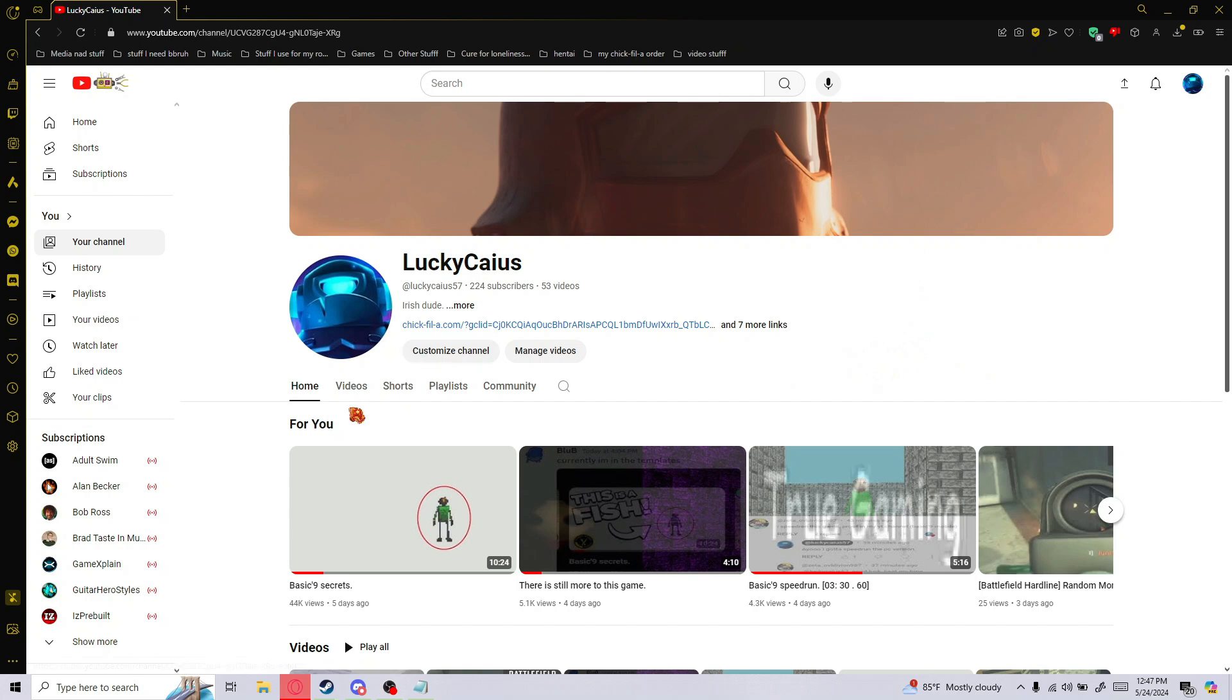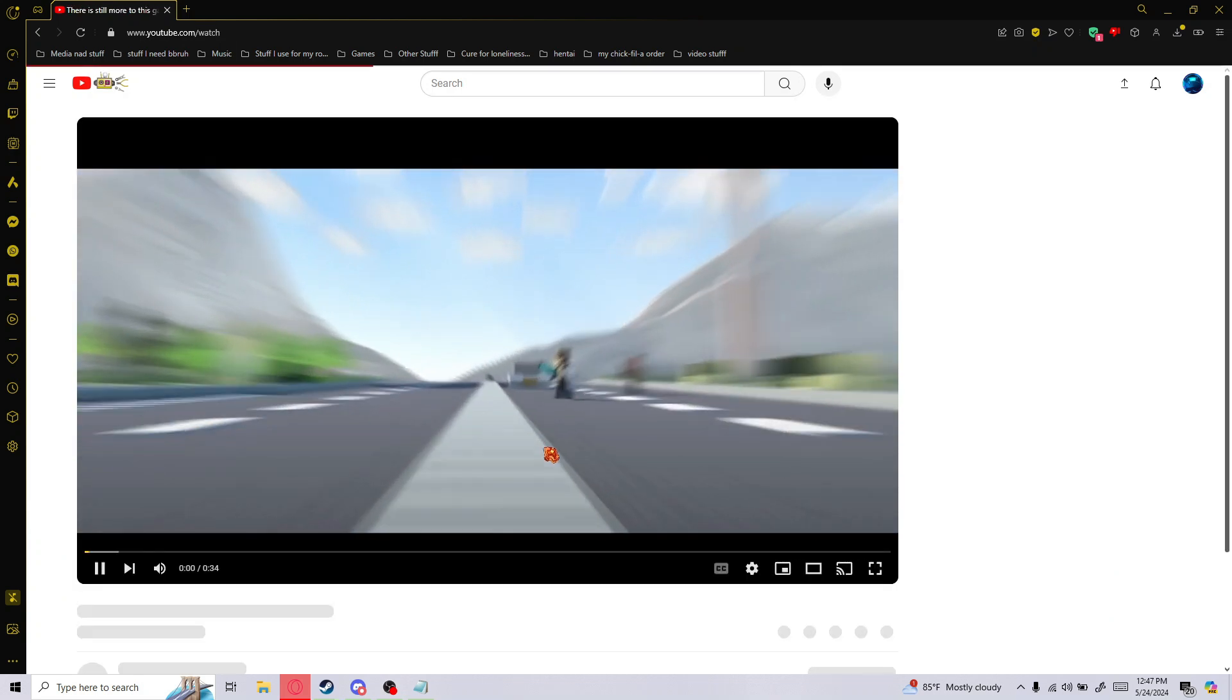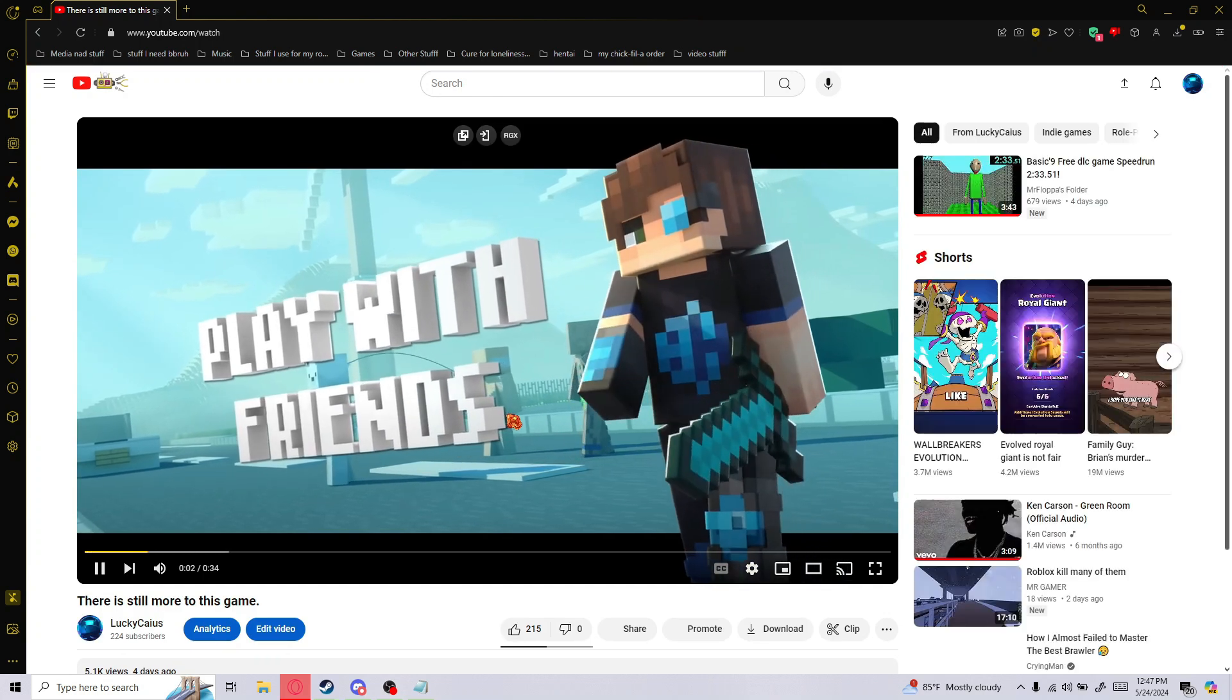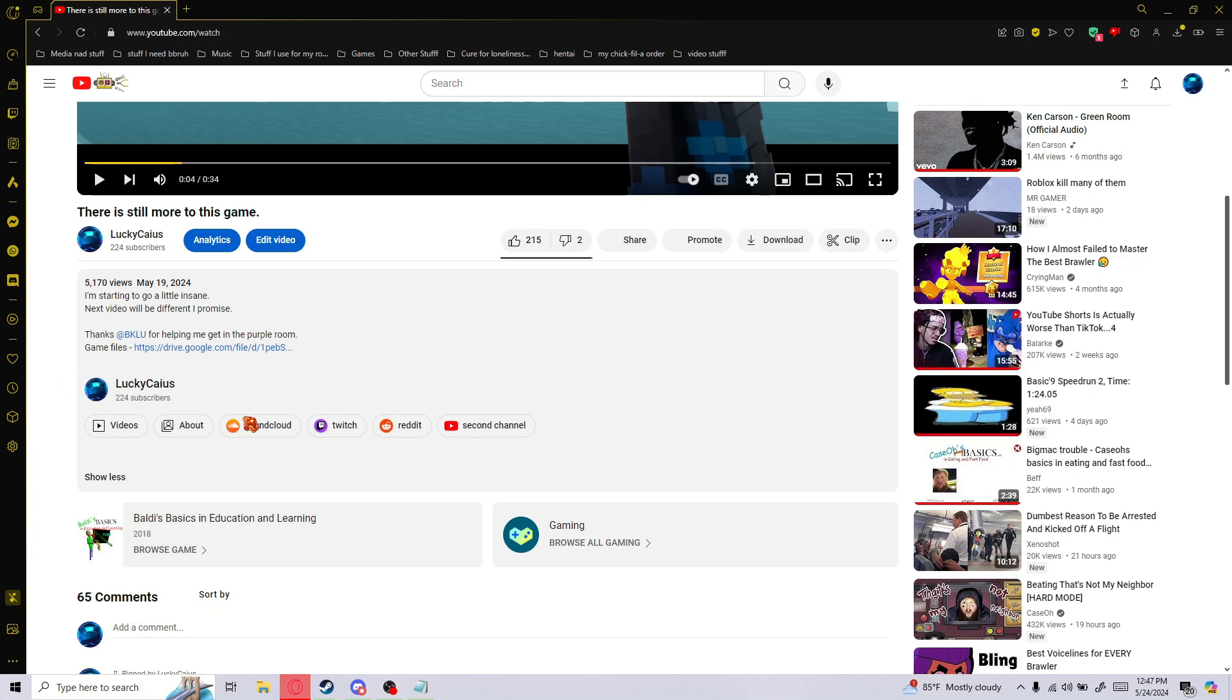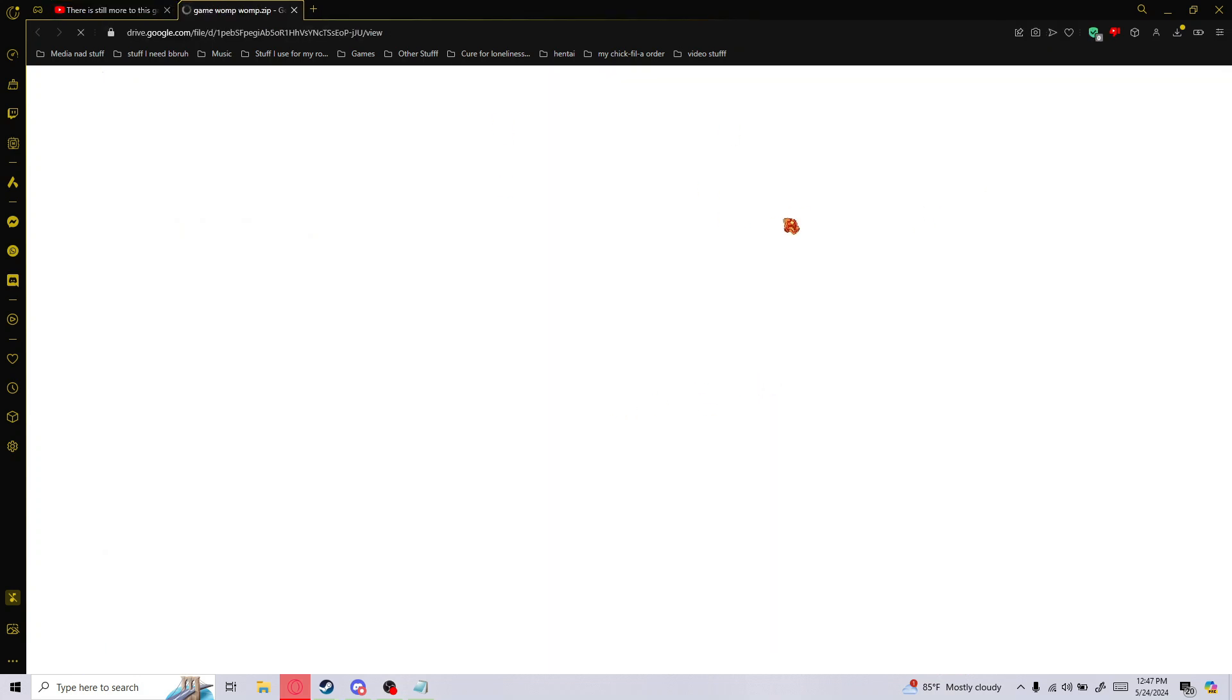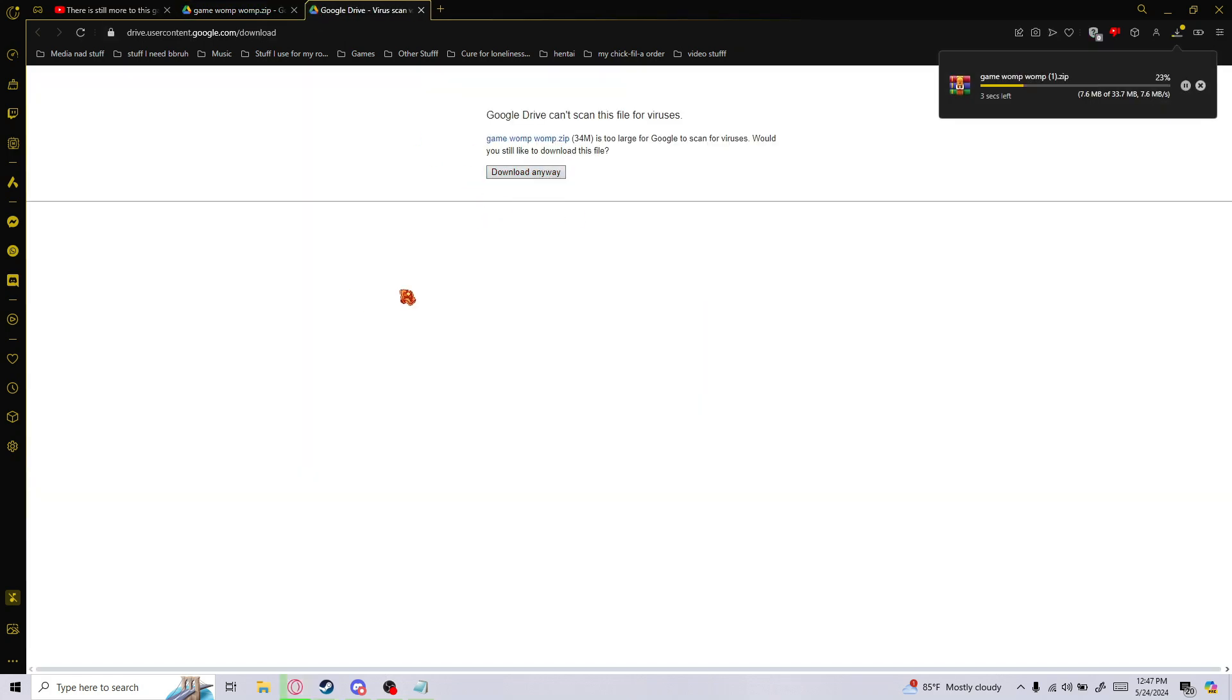What you want to do first is go to my channel, as you can see. Go to my videos, and you want to go to this video right here. Go down to the description, and you want to click this link right here. It'll lead you to this. This is the game files, only 38 megabytes, so it's not that bad. Click download, download anyway.